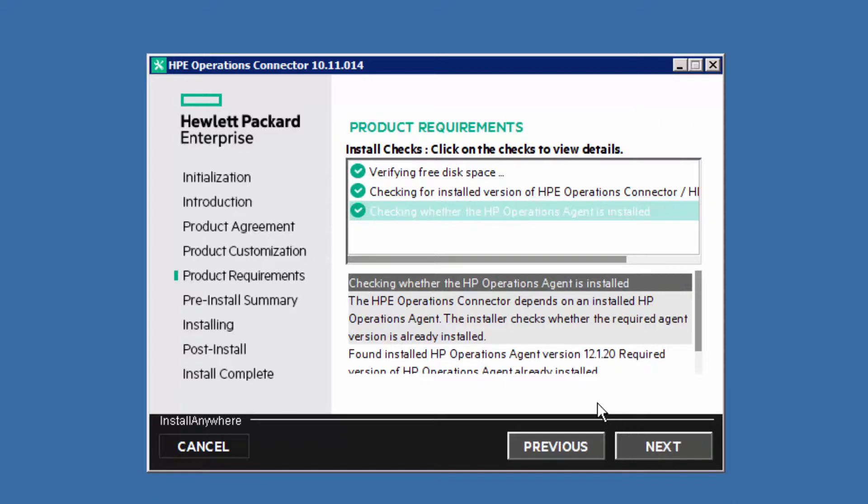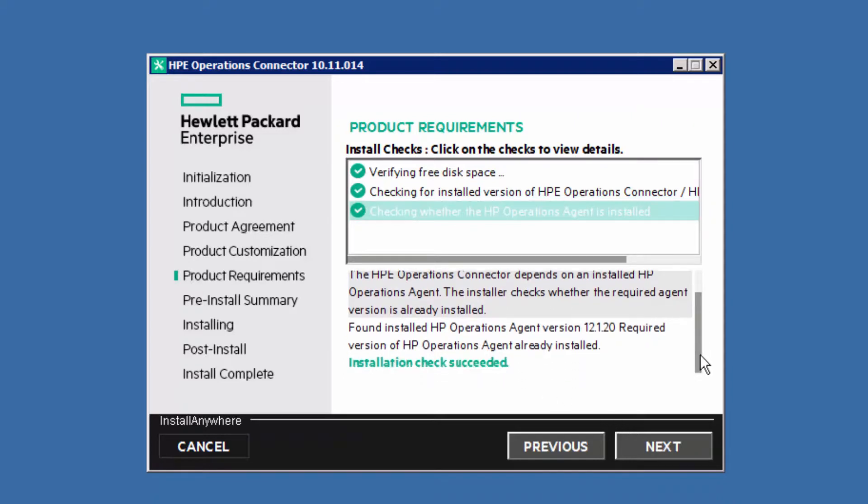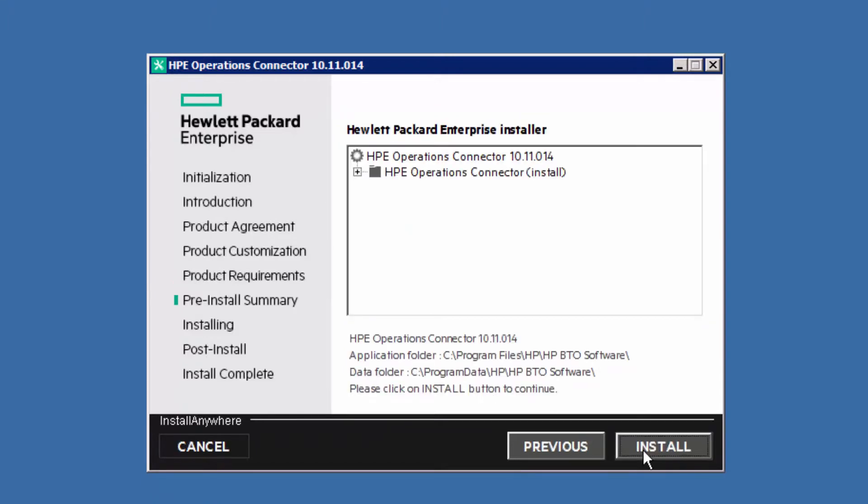Check if the wizard reports if any prerequisites are not fulfilled. The installation of the Operations Connector can take several minutes as well.